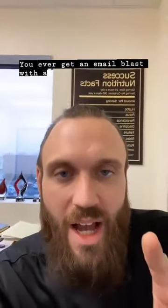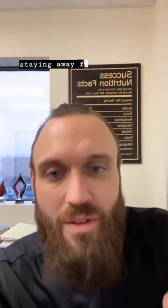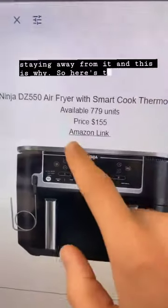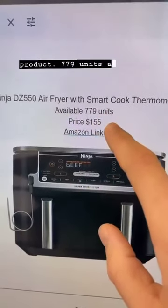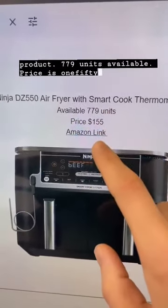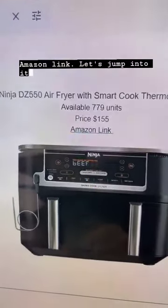You ever get an email blast with a high MLQ? I suggest staying away from it, and this is why. So here's the product: 779 units available, price is $155, Amazon link — let's jump into it.